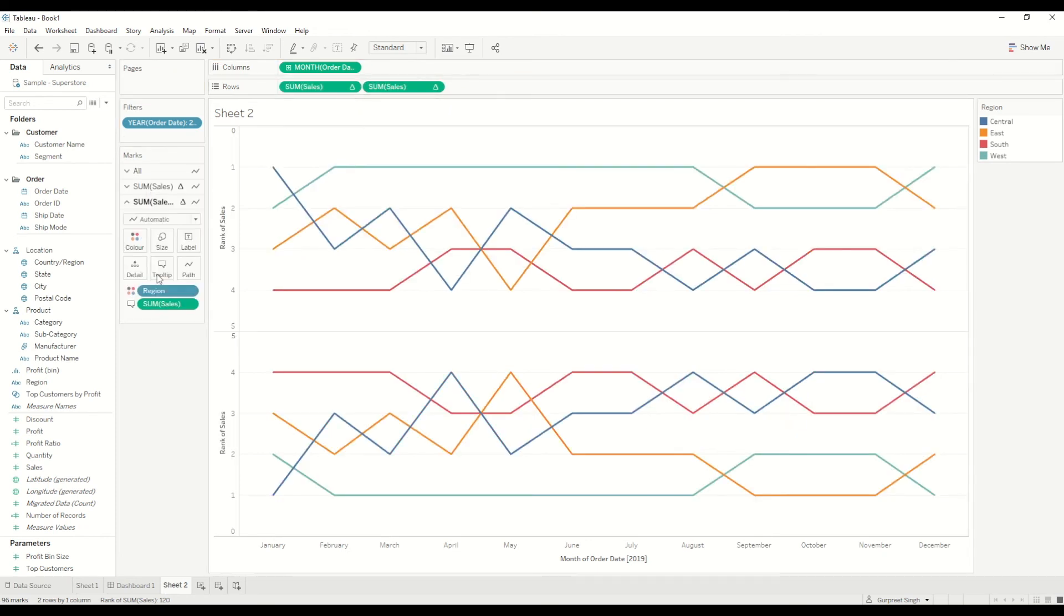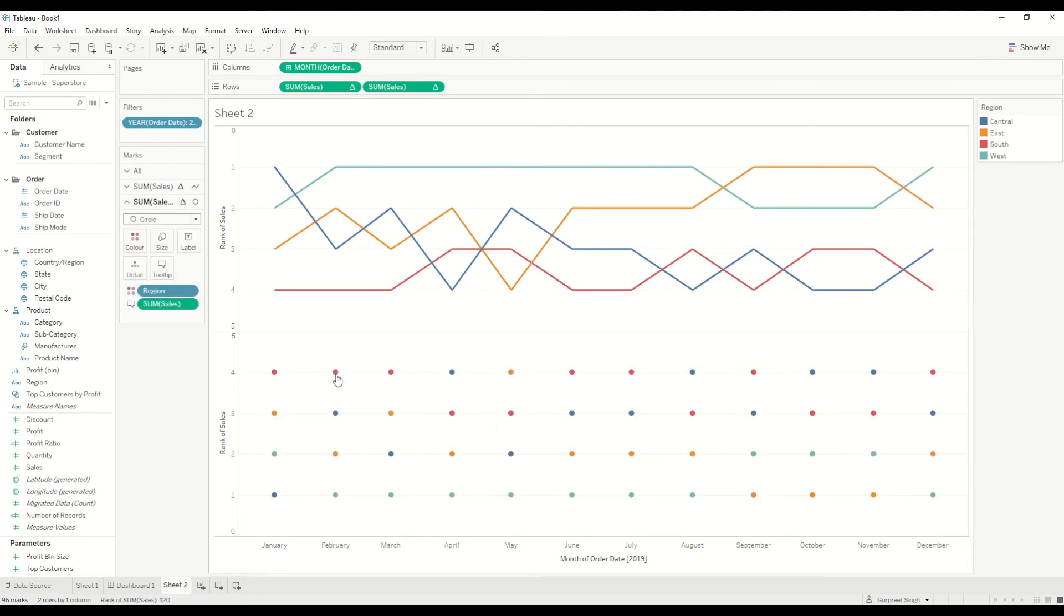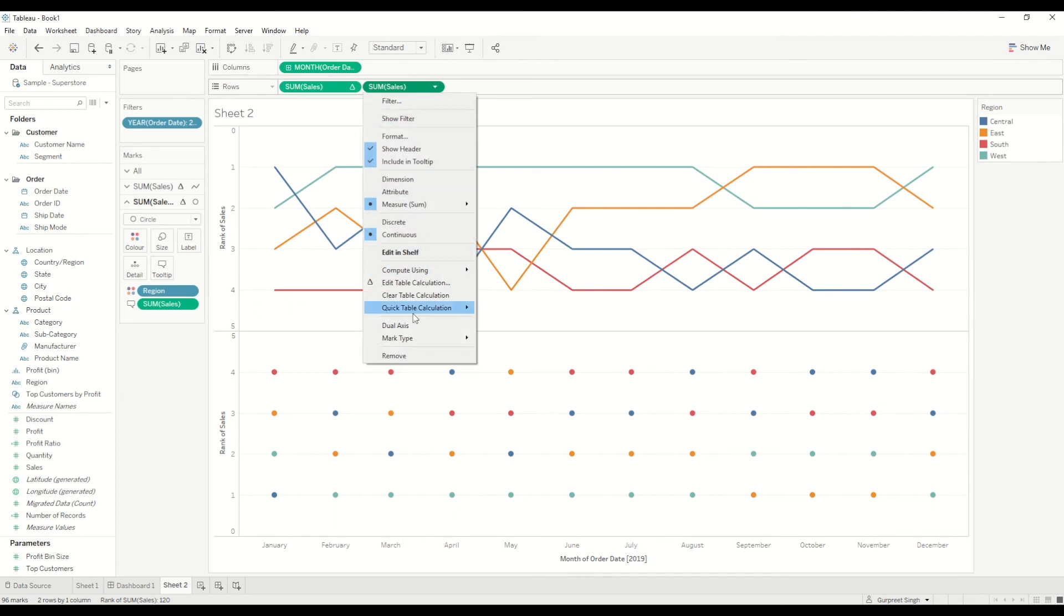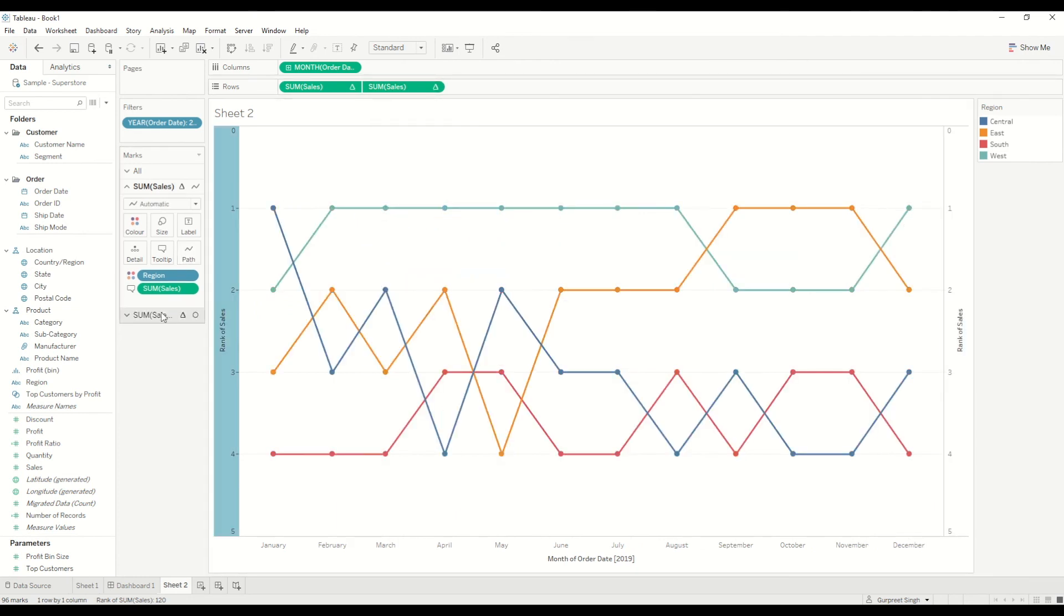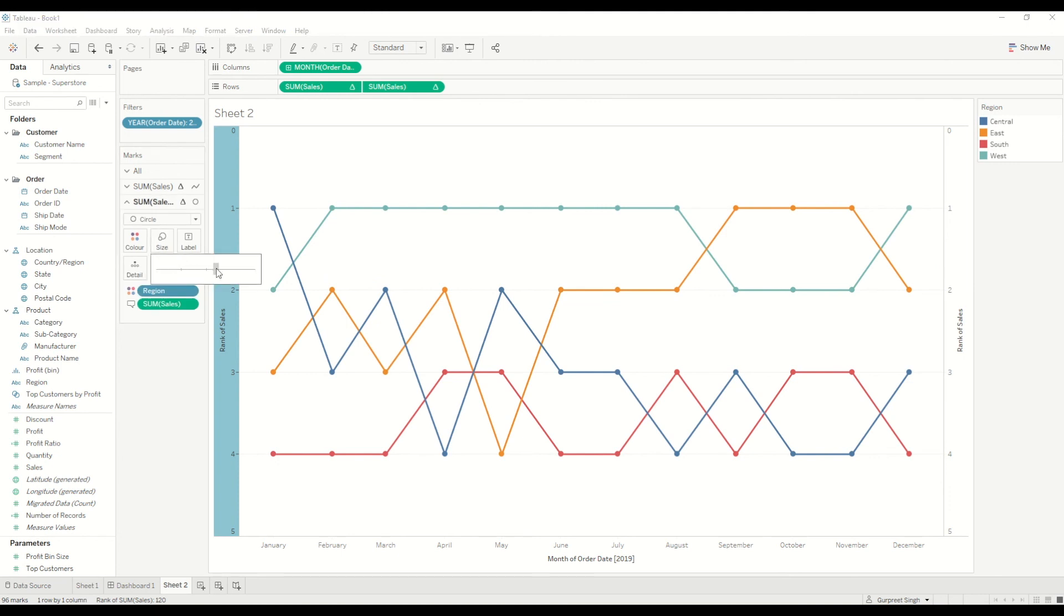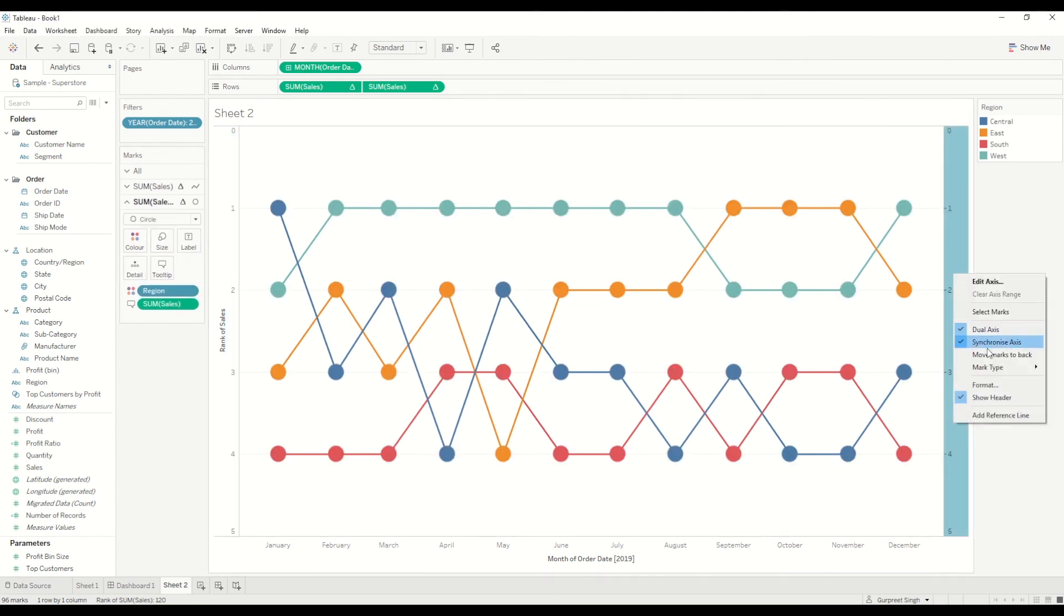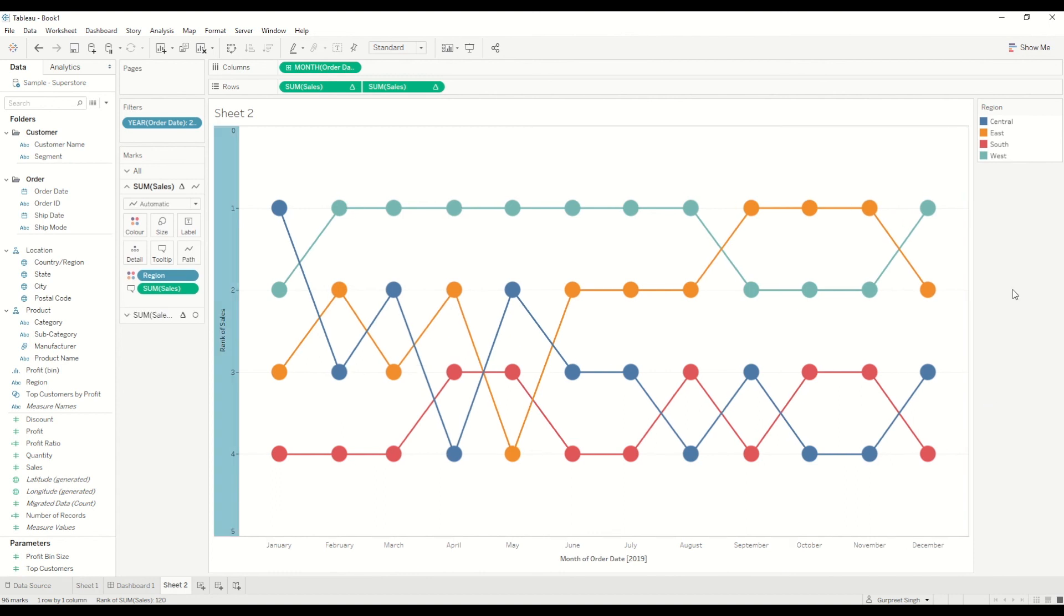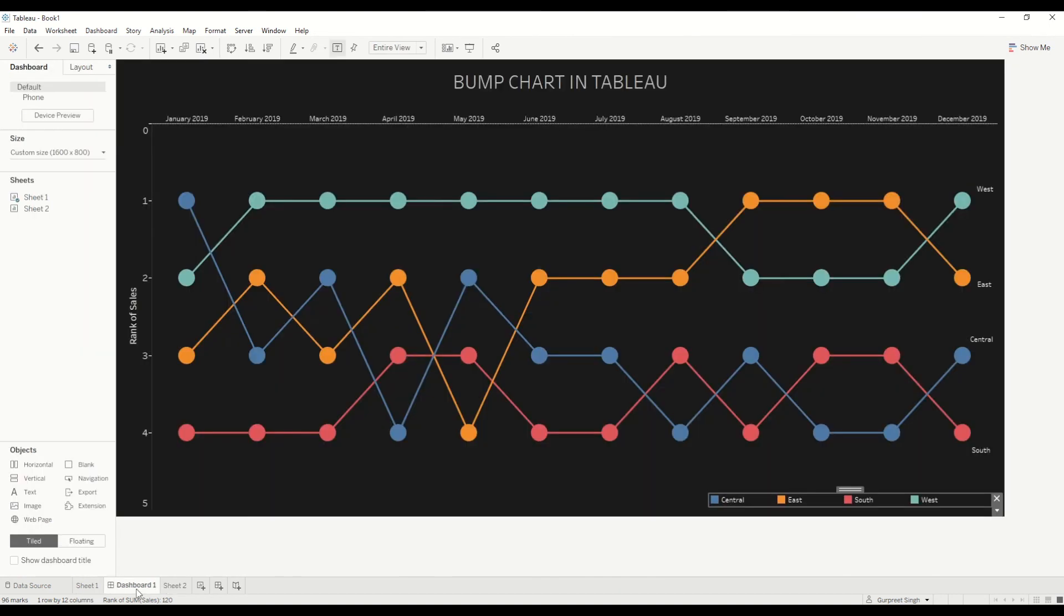And drag the sales number and create a duplicate version in the rows. Go here and change to circles, and you will see circles appeared here. Then you just need to create a dual axis and synchronize the axis here. And you can increase the size a bit bigger, and you can just do a bit of formatting.